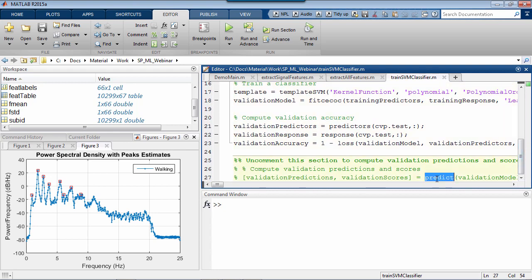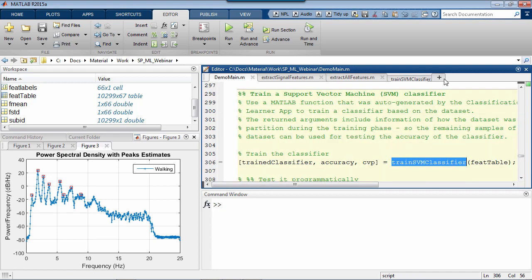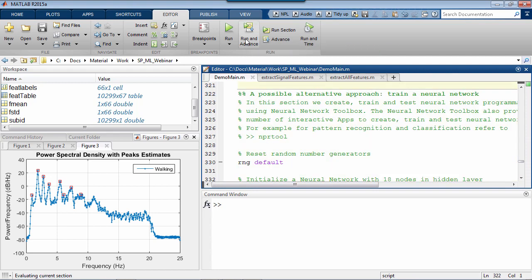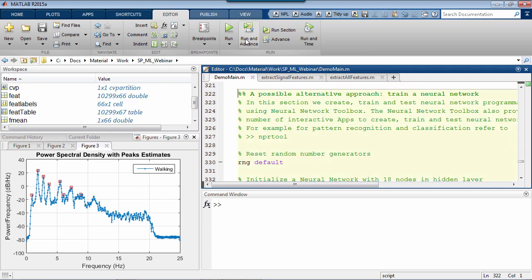We can use this generated function right from within our script to return a trained classifier and use it on new unknown feature vectors. I won't do that just as yet because there's something more that I need to mention. The classification learner provides an intuitive way to access a good number of conventional classifiers that ship with a statistics and machine learning toolbox. An example of an alternative way to address this problem is neural networks. Again, in this case, designing and training a network from scratch would be very complicated, but the neural network toolbox provides apps and functions to get started quickly and design a functional network with only a few lines of code.